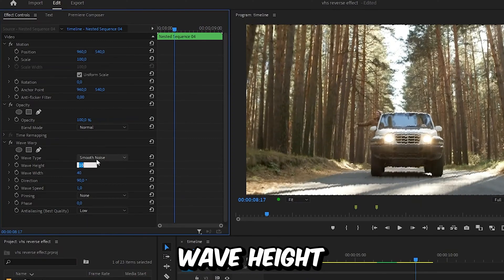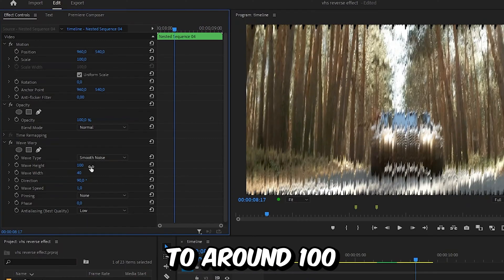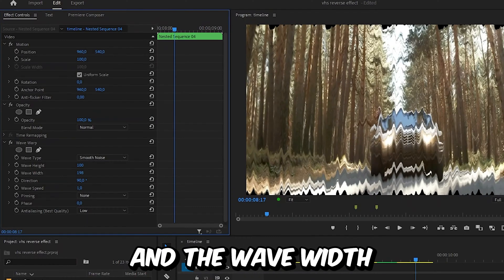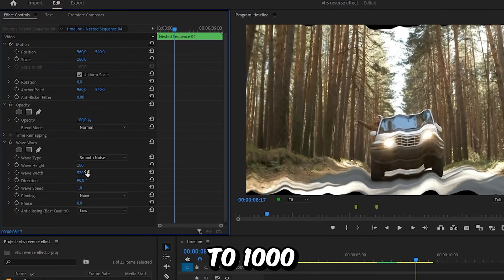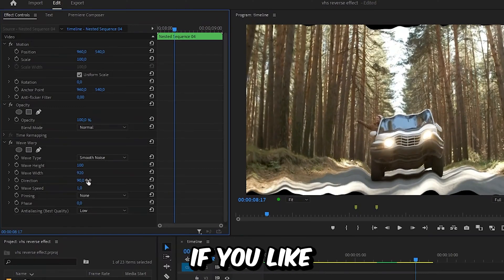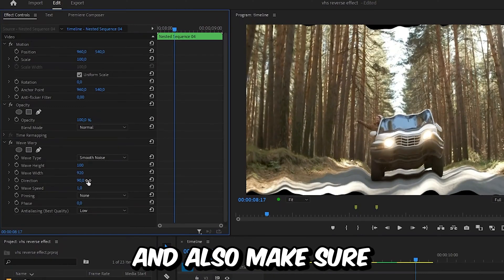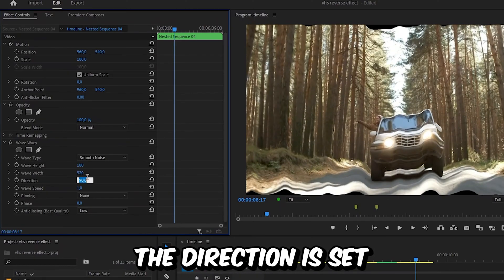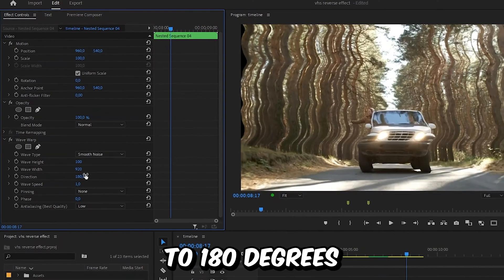Now set the wave height to around 100 and the wave width to 1000. But you can choose other settings if you like. And also make sure the direction is set to 180 degrees.